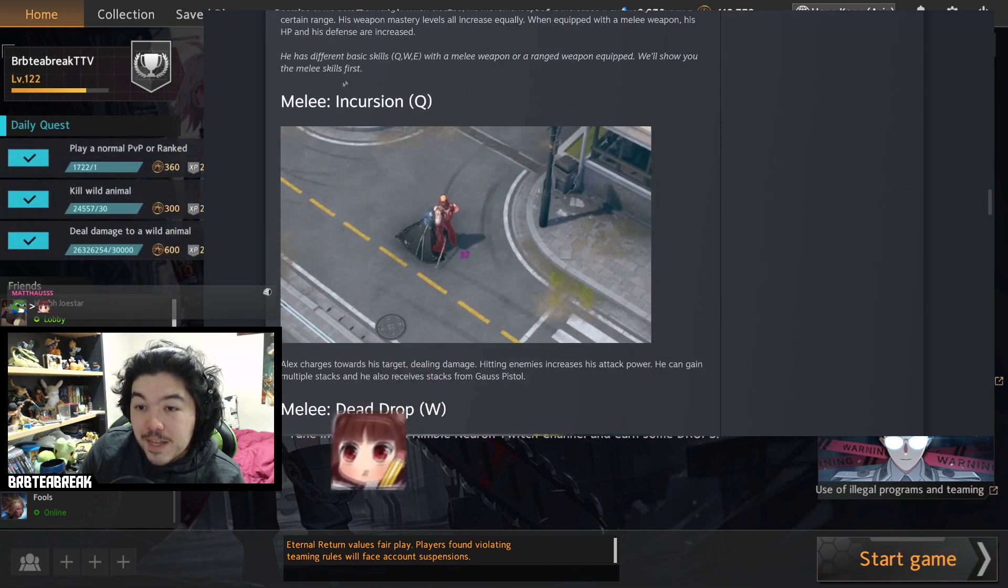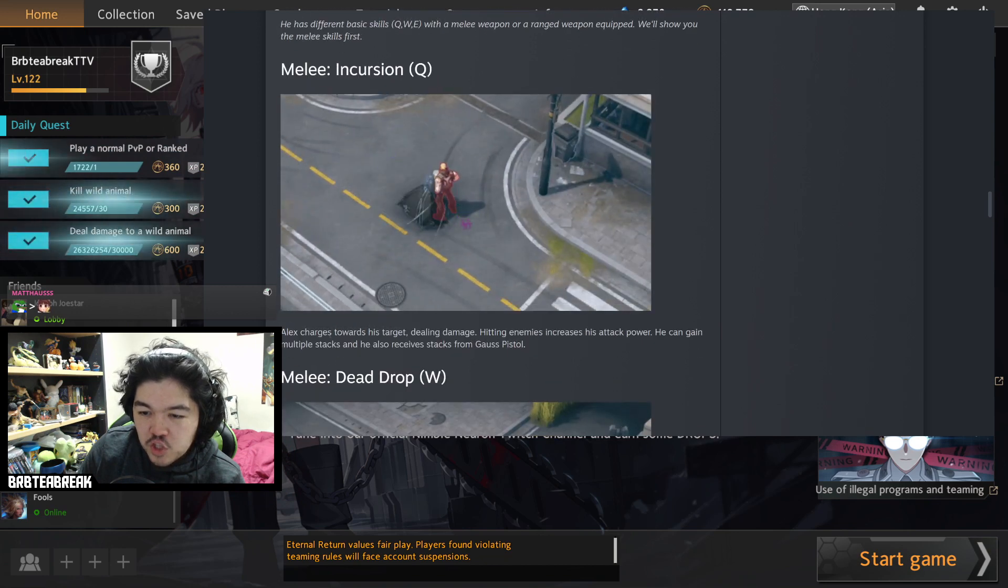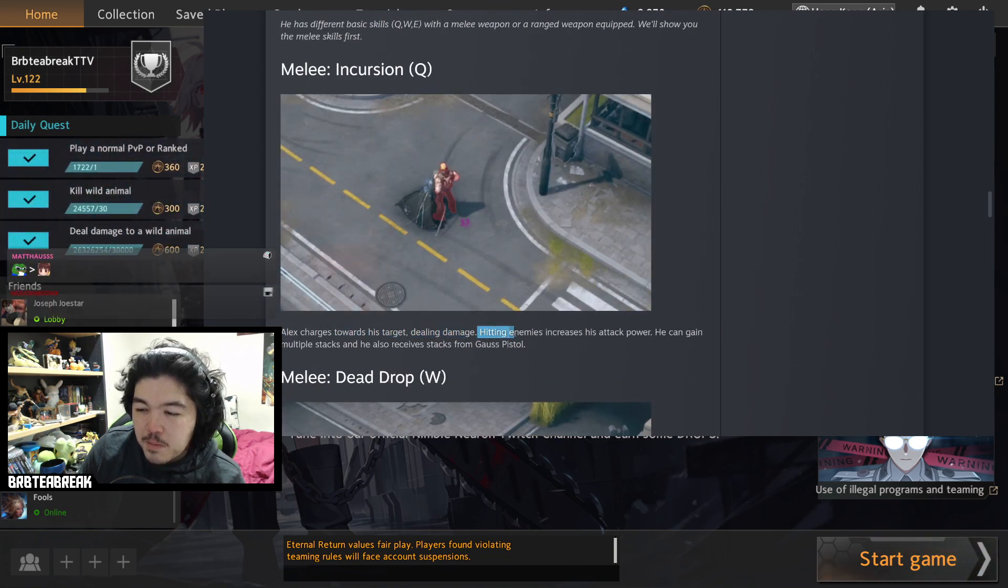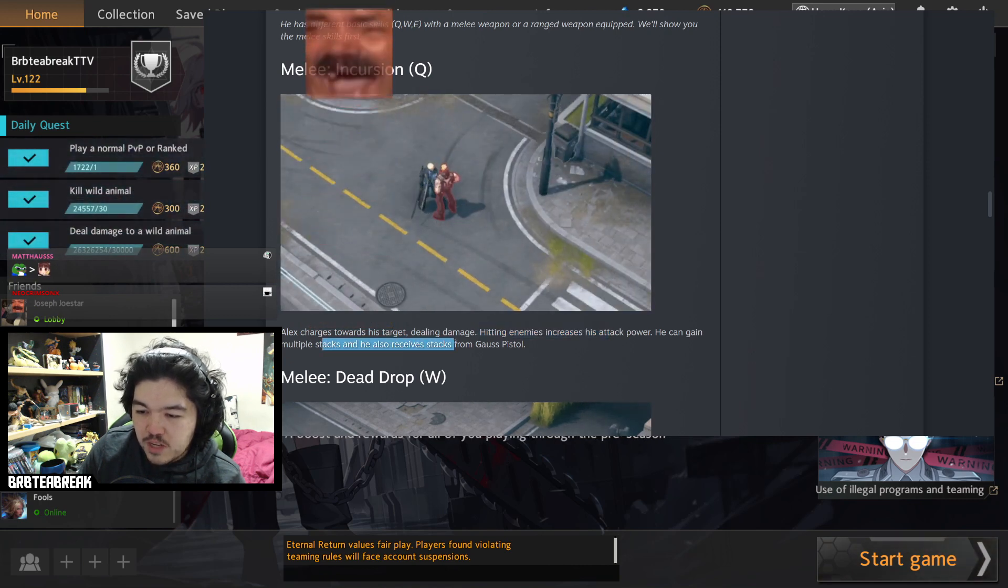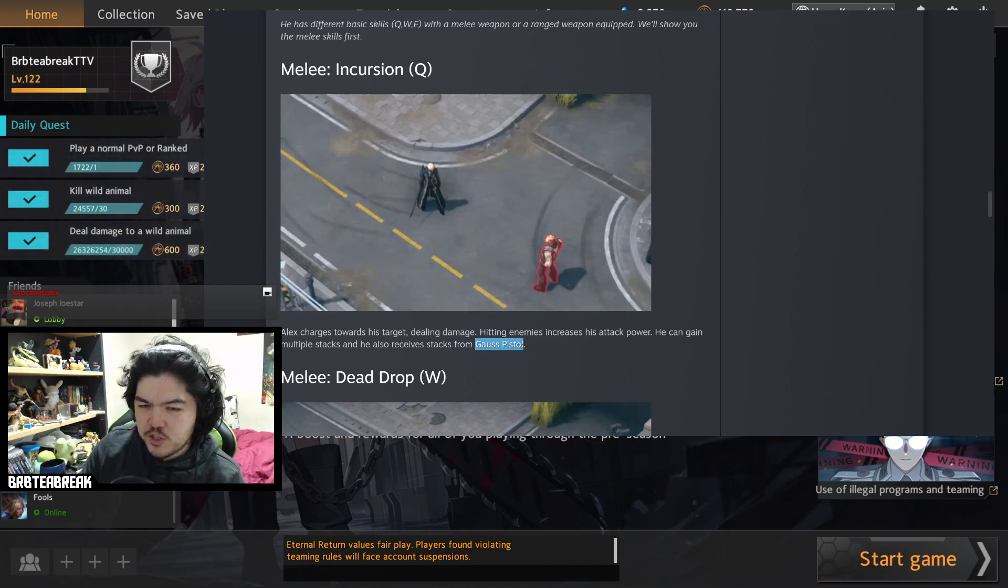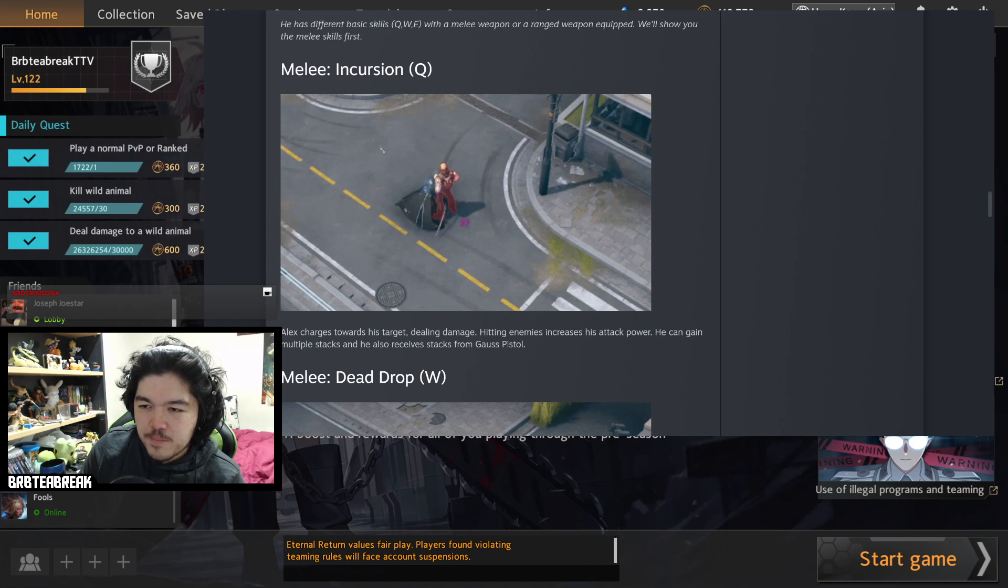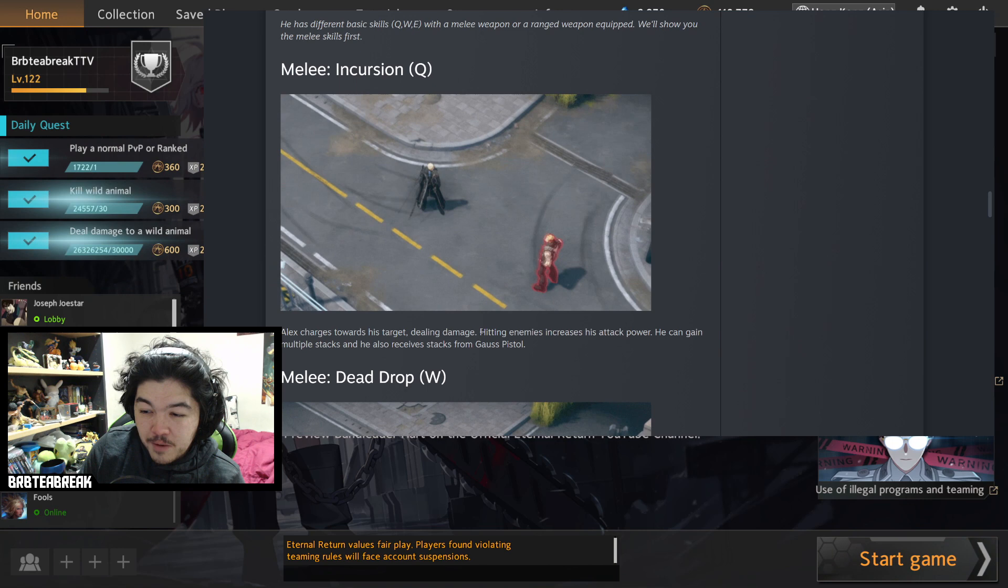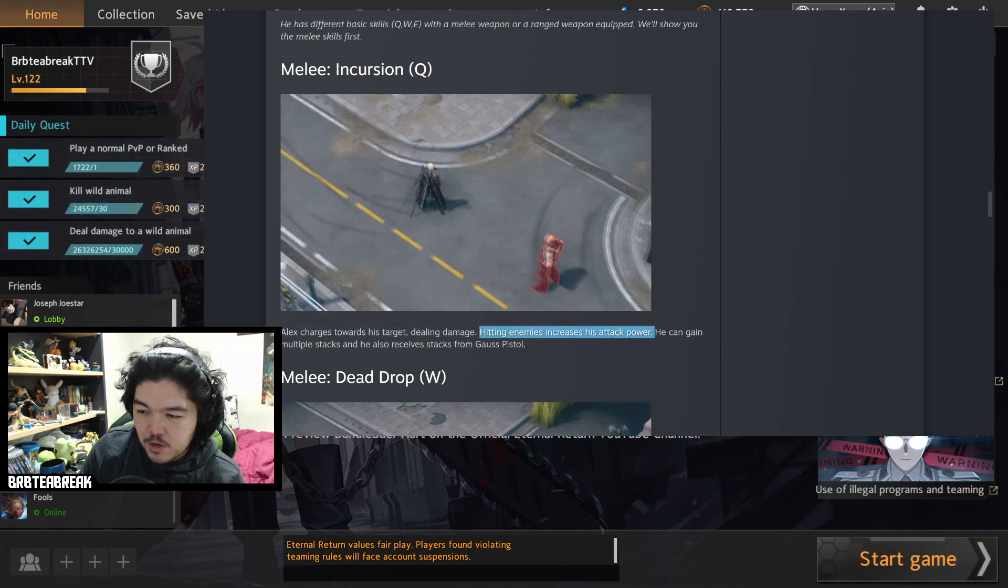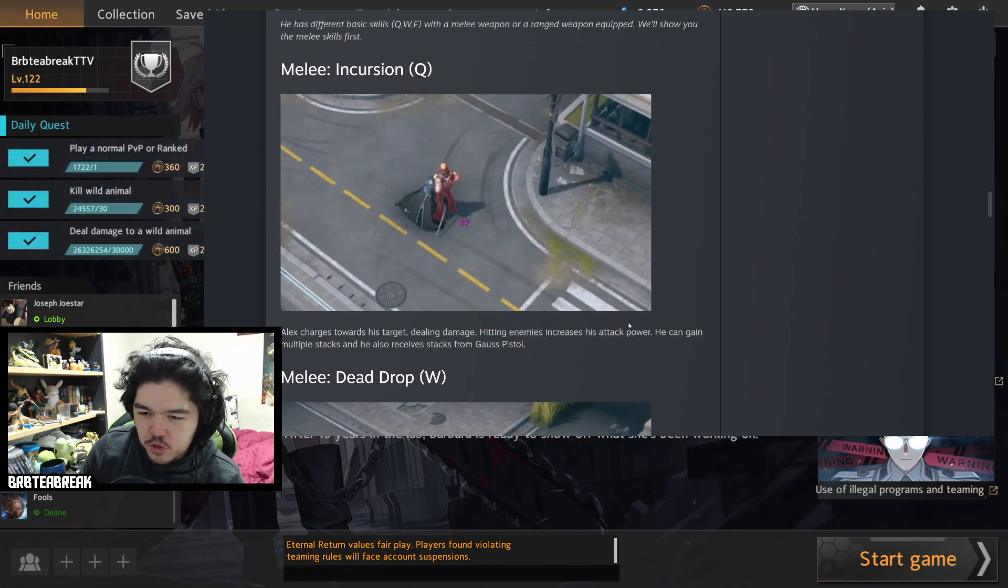So the melee skills, the first one Incursion. Alex charges towards a target enemy dealing damage. Hitting enemies increases your attack power. He can gain multiple stacks and you can also receive stacks of Gauss pistol, which is for your range Q. I'm gonna assume this is like a set and not a skill shot. In saying that you do get a buff for hitting people which normally means landing some sort of skill shot, but then we have Emma polymorphs so who knows, probably not a skill shot though.